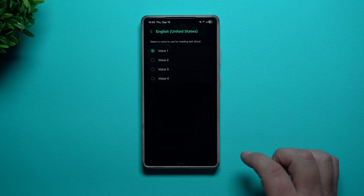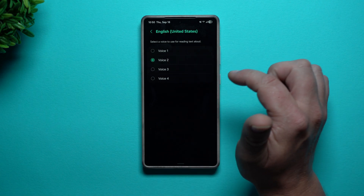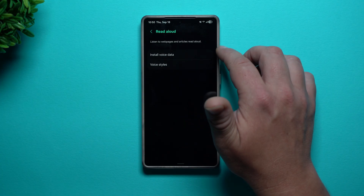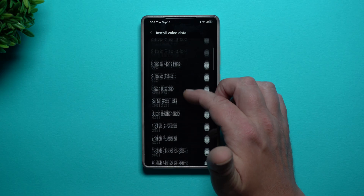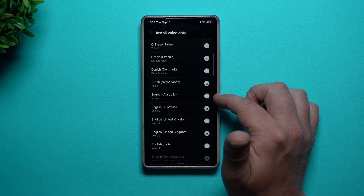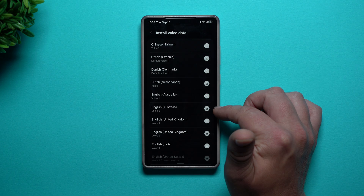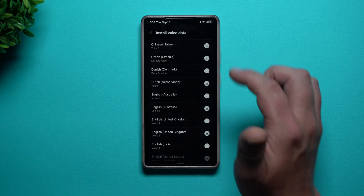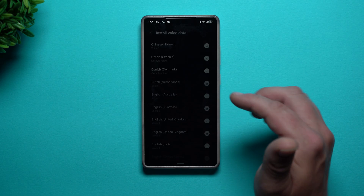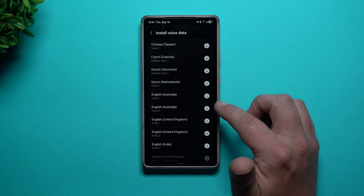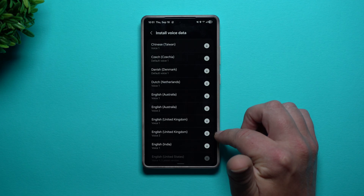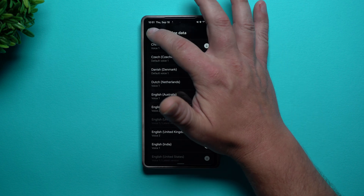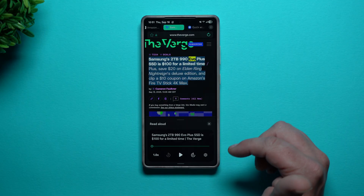If you go over into English, there are a few different voices you can choose from between all the different male and female options. If you go back a page, this is where you can install voice data so you can download more. Underneath English, if you want English with an Australian accent, there are a couple of different voices for it, as well as United Kingdom. You just go through here and download a few of these. You can get them all installed to change how it sounds. There are two voices for each — my guess is one is male and one is female — so there are different voices you can download.